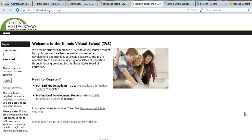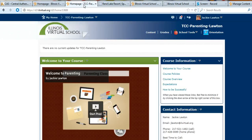If you don't remember those, contact me and I will get you some help on getting your username and password. After you enter your username and password, you're going to log into a page that will look something like this. You'll click on the parenting link and then this will take you to your parenting home page.